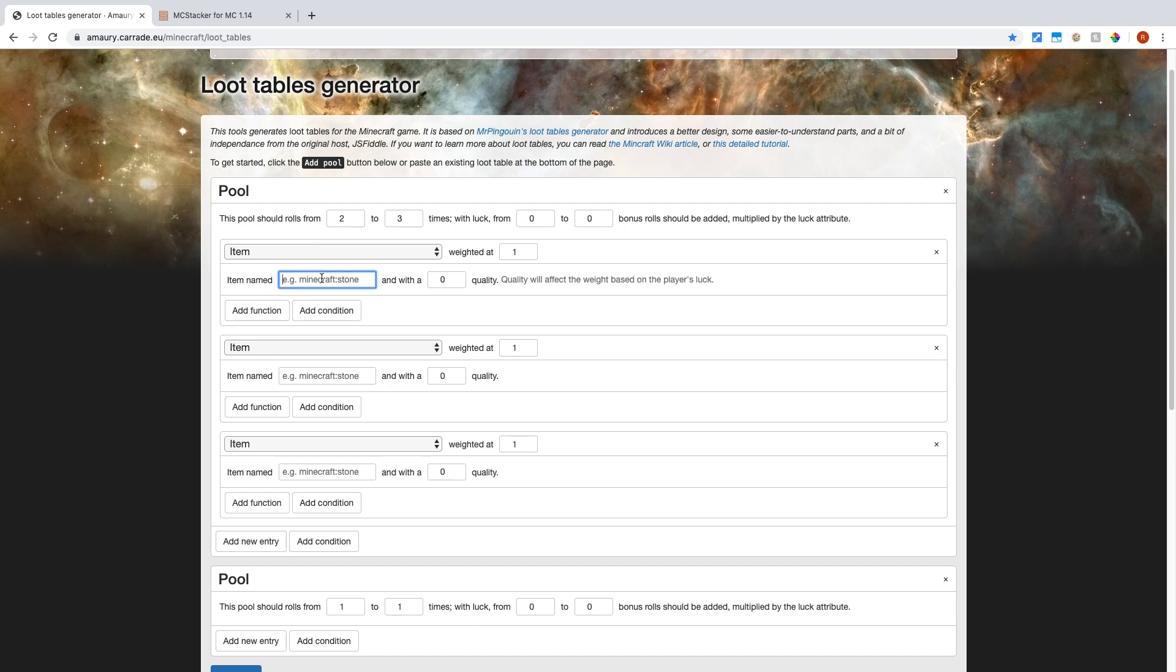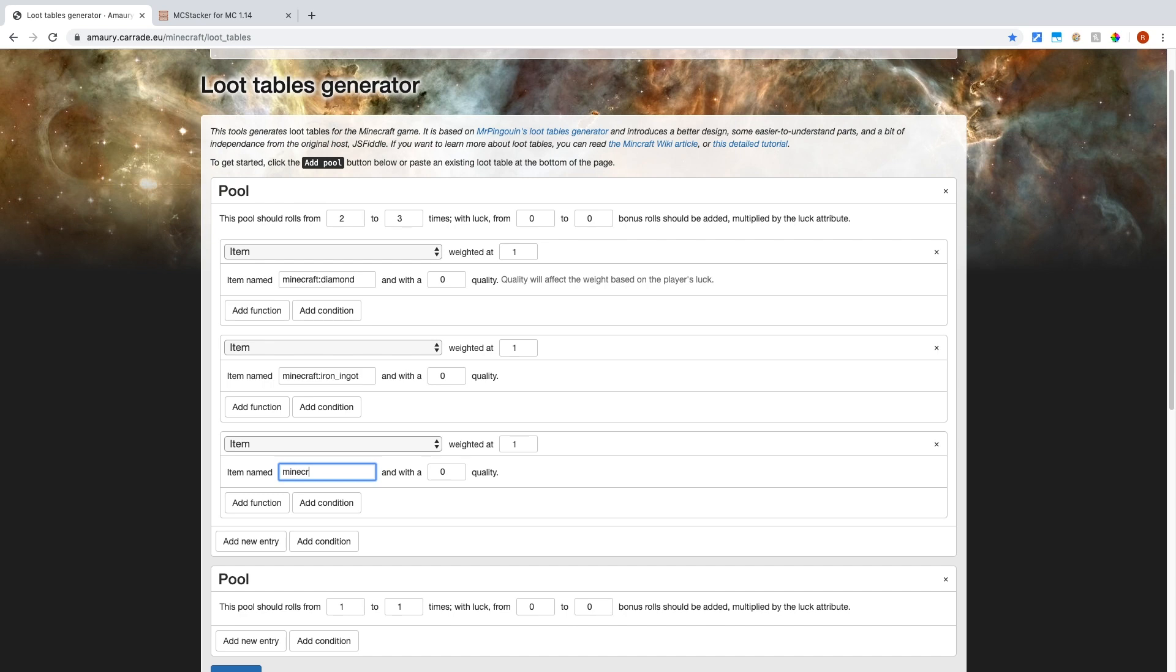So let's say the first one is a diamond, you have to type in the actual name. So minecraft:diamond, minecraft:iron_ingot, and a minecraft:gold_ingot. So now that you have these items, basically you're rolling a dice, and each side, it's a three-sided dice that has diamonds on one side, iron ingots on another, and gold on the other. And right now they're equal sized sides.